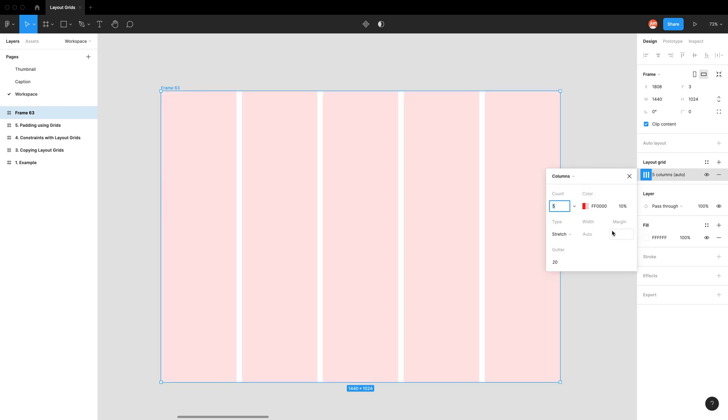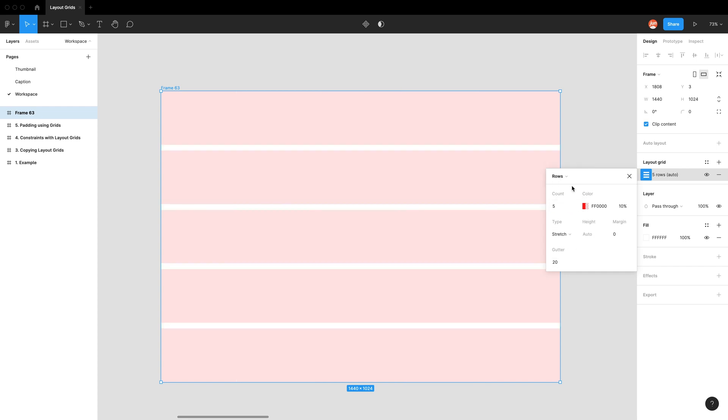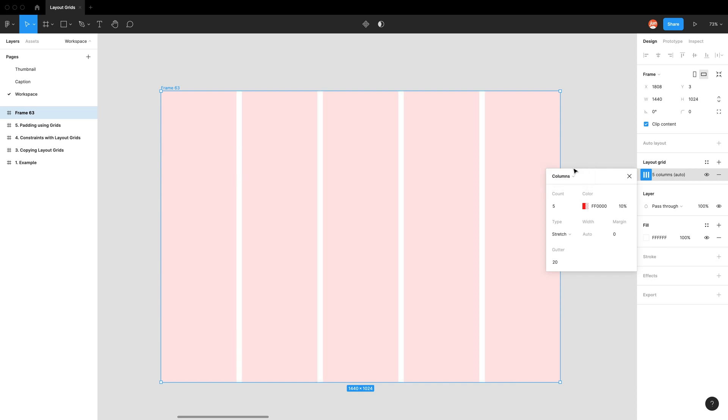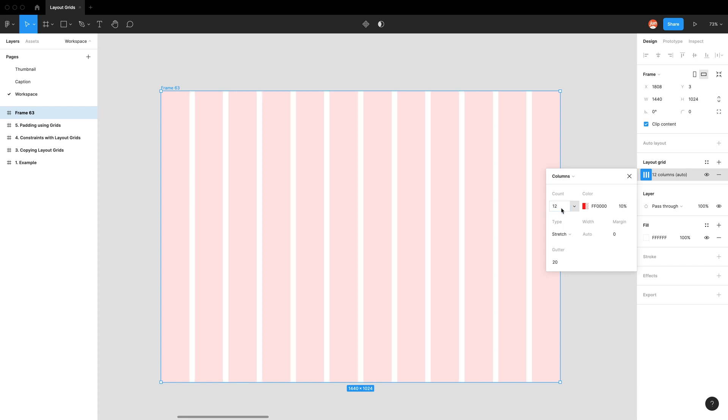So in columns, we have these four additional properties and rows has the same properties. So going back to columns, the first thing we can see is count. So instead of setting the pixels first, we want to indicate how many columns we want. And by default we have 12, and the color's at red 10%, which we're happy to have.